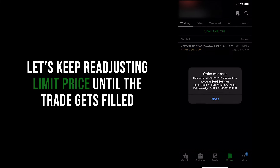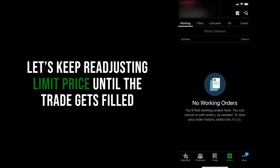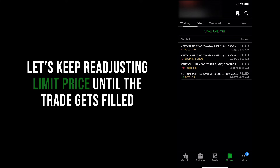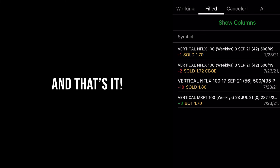Once the order is successfully filled, you'll see it disappear from the working tab and show up on the filled tab. And that's it — after all that, you've opened up your first credit spread on the Thinkorswim mobile platform. Now stay safe, go out there, and happy trading.